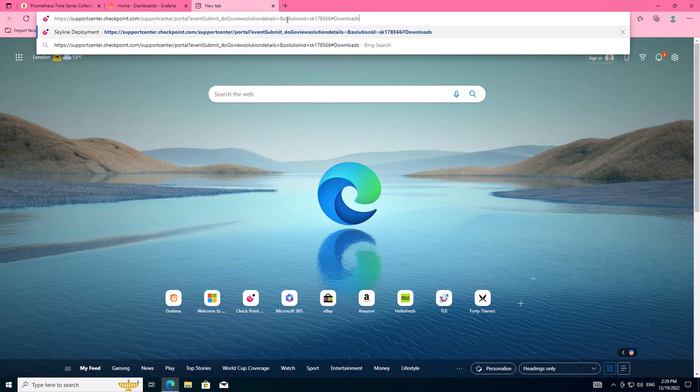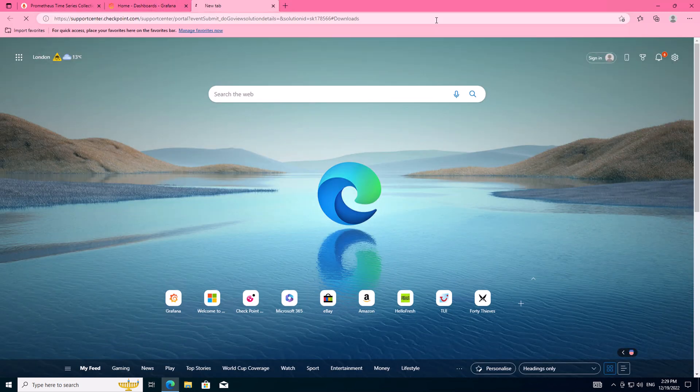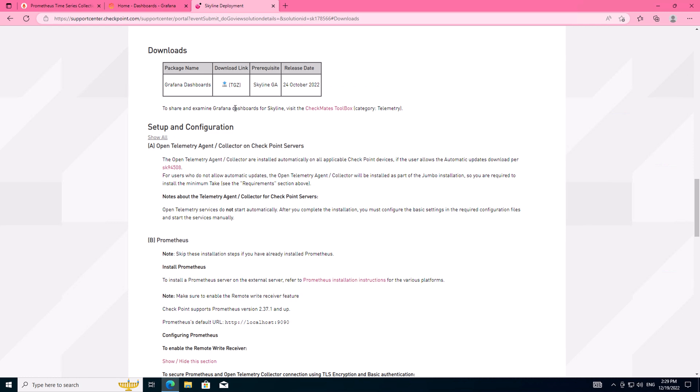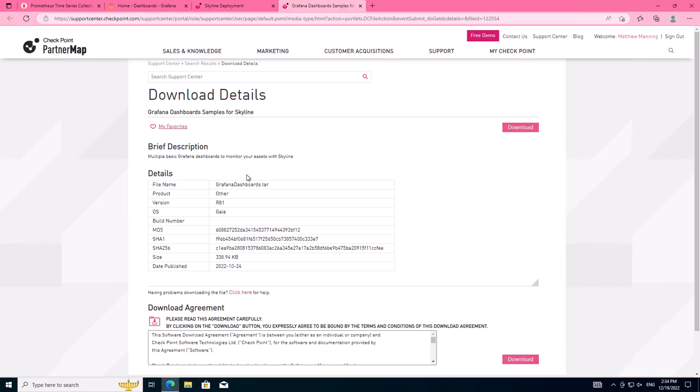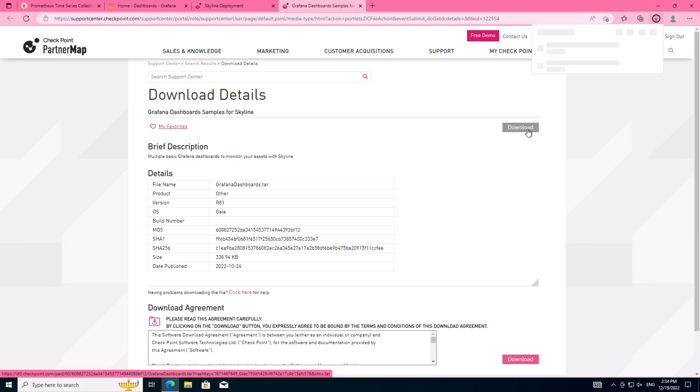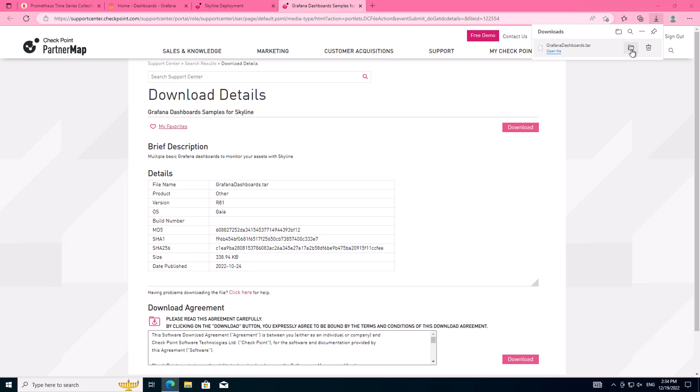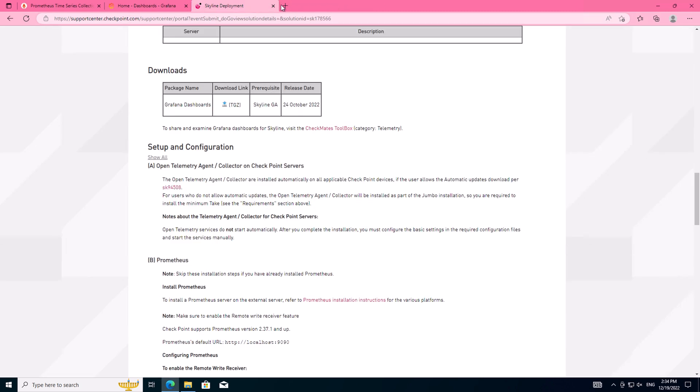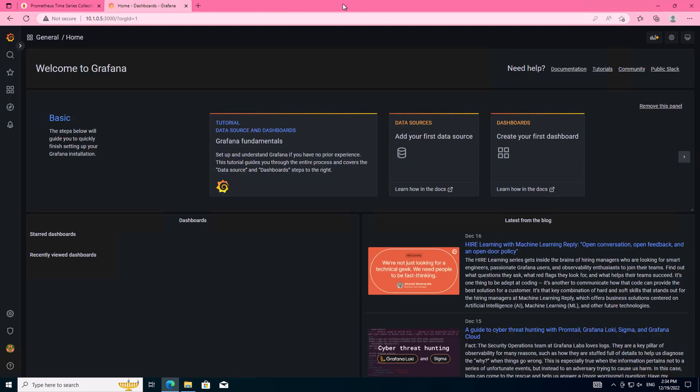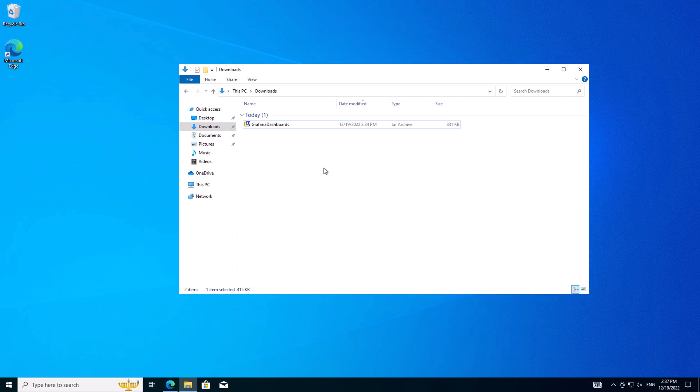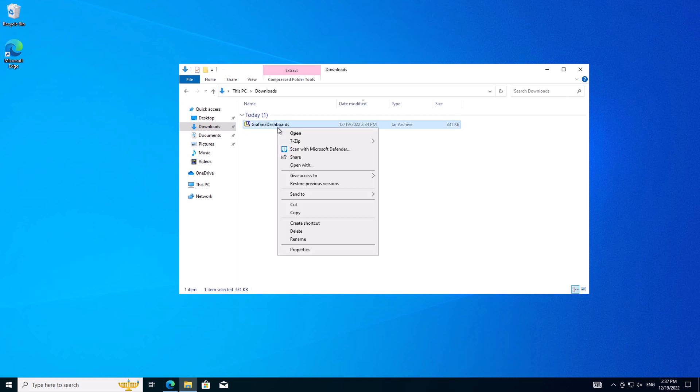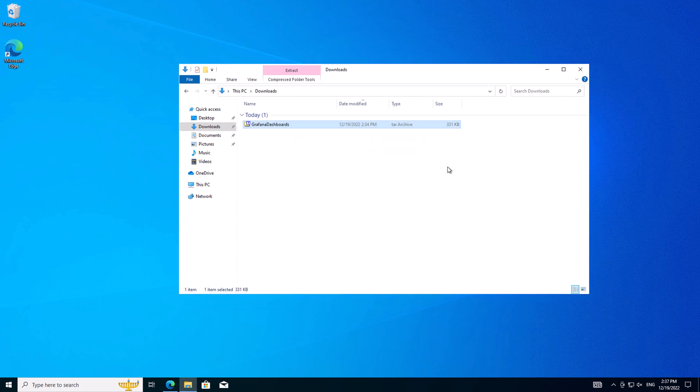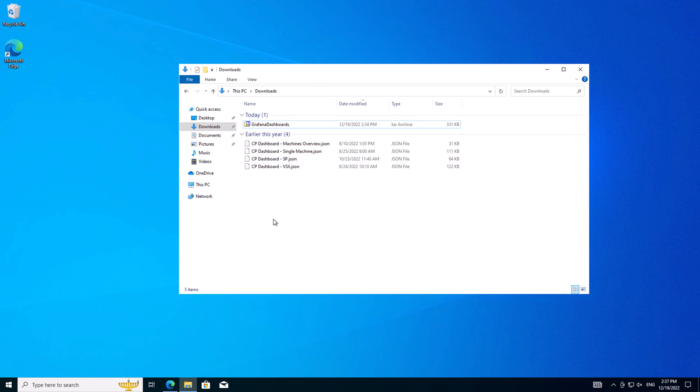The next thing we need to do is head over to the CheckPoint knowledge base article and download a copy of the Grafana dashboards. These will be uploaded into the Grafana interface and we'll ensure that we have a pre-configured and a pre-designed interface to represent and display all of the data from the CheckPoint firewalls. Once downloaded, uncompress the files and there are a number of different options available. Today we're just going to do the single machine.